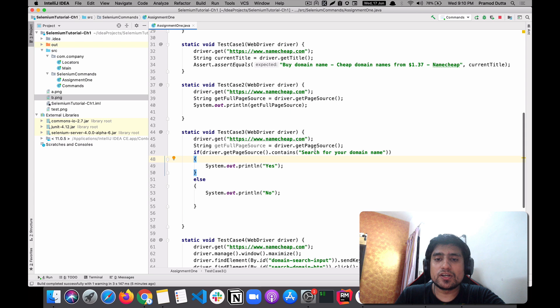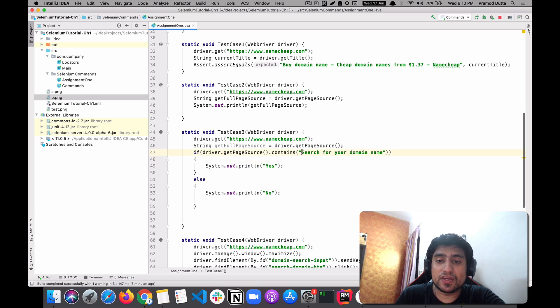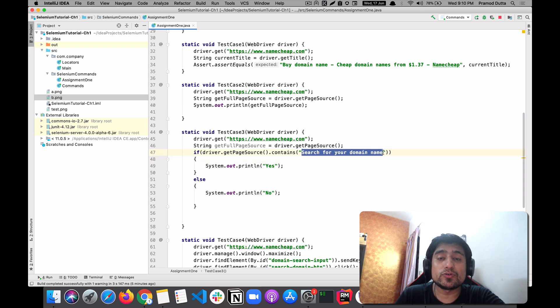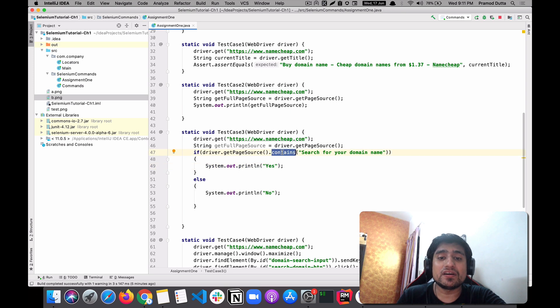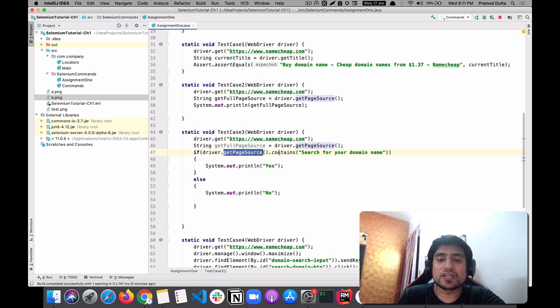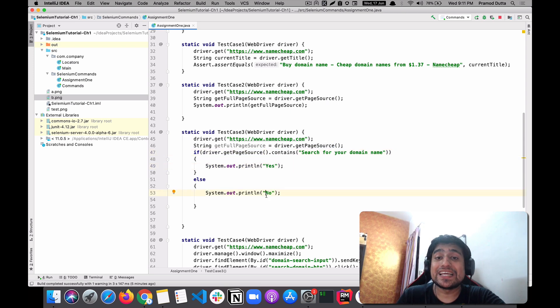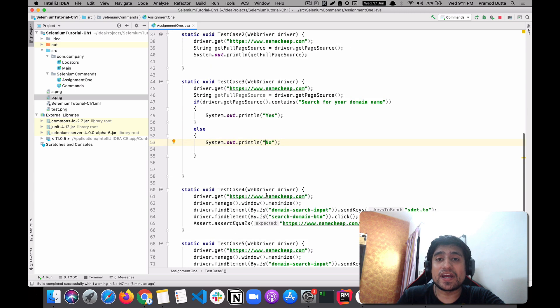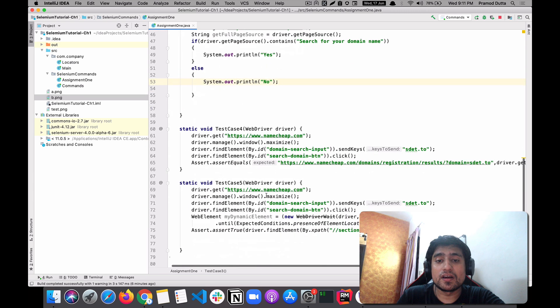If you want to print the page source, which is the second test case, you can use driver.pageSource. Third one was related to finding basically we are checking if this is available in the page source or not. We can use contains method. So driver.getPageSource contains yes or no, it will print yes or no depending upon if it is able to find it or not.